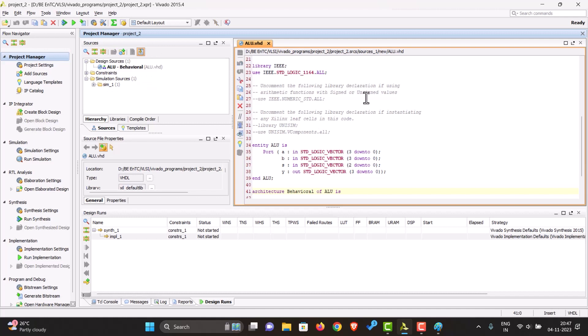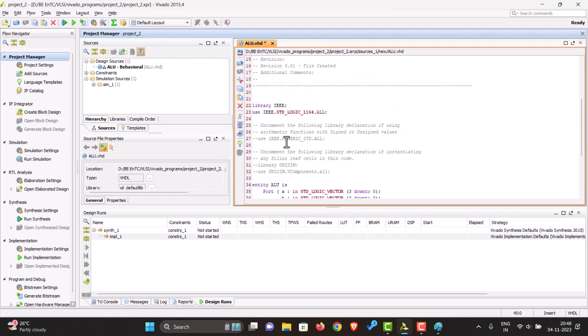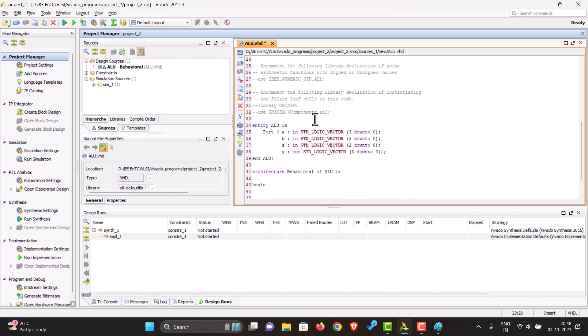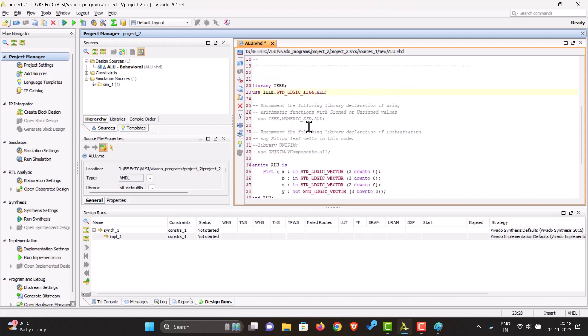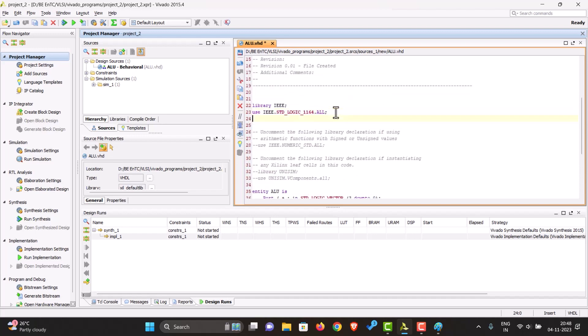Our design file is created. We can use a simple switch case statement to give different output on Y depending on the value of S. First of all, every time we make a new project this library is already included for signals and different data types, but we'll also have to include this library.